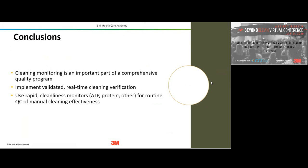Q&A: How many CFU do you need for the ATP system to detect? ATP is not detecting CFU — it's detecting overall clinical soil. There have been studies showing you can have very low levels of CFU below the ATP system's detection threshold. And there have also been situations with extremely high CFU levels where the ATP test came back and passed. ATP is simply not measuring specific CFU — keep in mind, it measures total organic soil, not individual microbial counts.